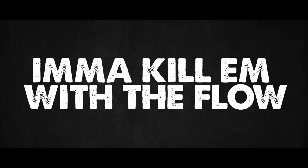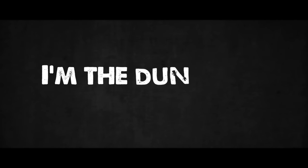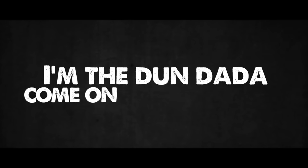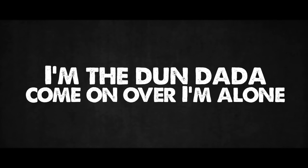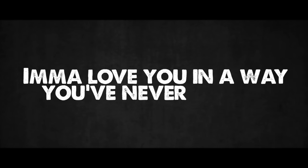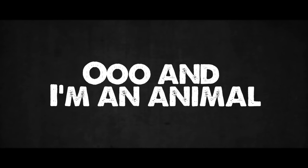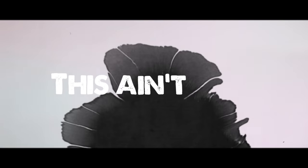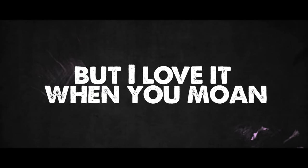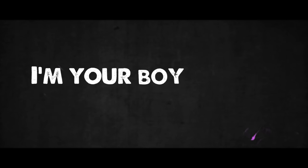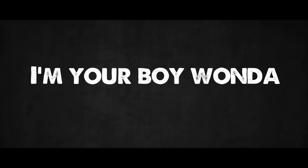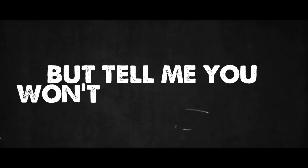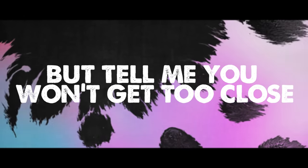I'm alone. Come over and see me, I'm alone. I'ma love you in a way you never know. I'ma rip off all your clothes. This ain't love, but I love it when you moan. I'm your boy wonder, you won't ever know. But tell me you won't get too close.